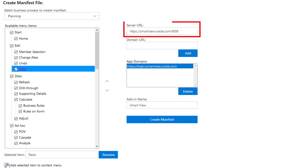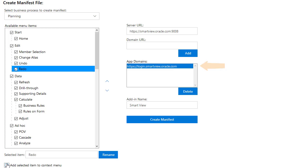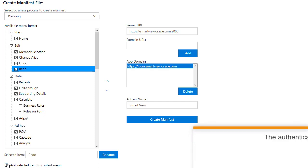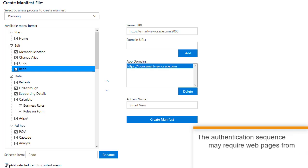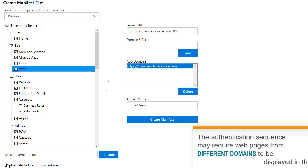I'll accept the default for the server URL. For security reasons, the Office Web add-in ensures that only web pages and scripts from the same domain are displayed. In some cases, typically during the authentication process, the authentication sequence may require web pages from different domains to be displayed in the add-in.